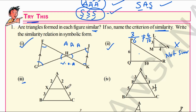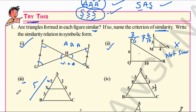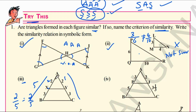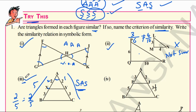Third pair: triangles AXY and ABC. In triangle AXY one side is 2, and in triangle ABC the corresponding side is 5, giving ratio 2/5. The other pair also gives ratio 2/5. Additionally, angle A is a common angle for both triangles. Therefore, by SAS (Side-Angle-Side) criteria, triangles AXY and ABC are similar.